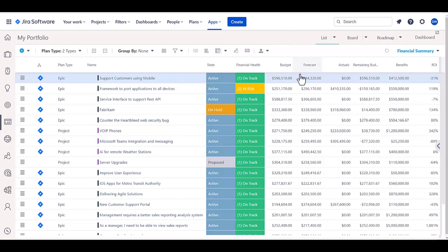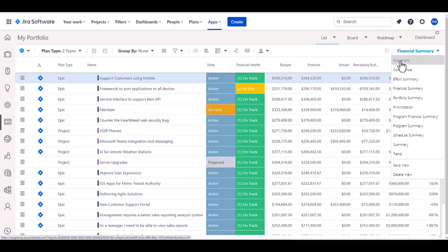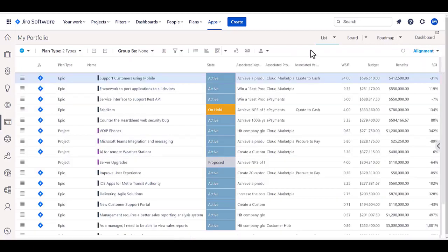So for example here, I'm looking at financial information. I might look at more of an alignment view and see, for example, with the associations I showed earlier on, what things are associated here.